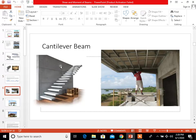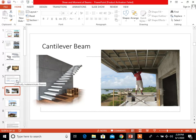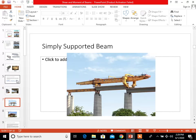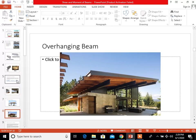Here are real-life examples of a cantilever beam: on the left side it can be used as stairs, and on the right side as a support for a canopy. For the simply supported beam, it may be assumed in ridges. For the overhanging beam, this is an example of a structure with an overhanging beam.